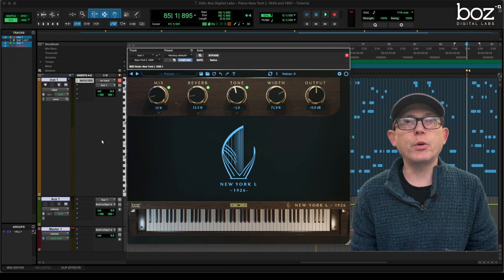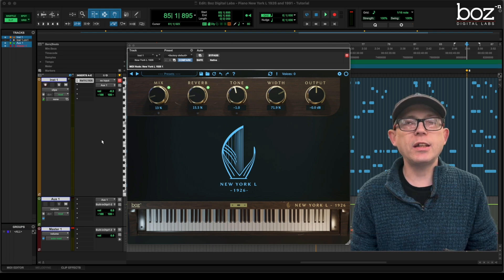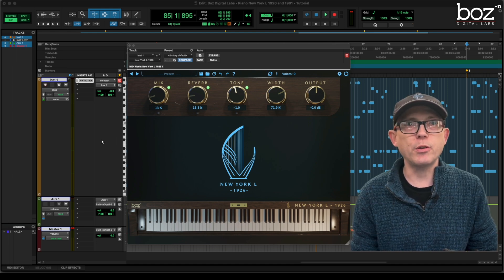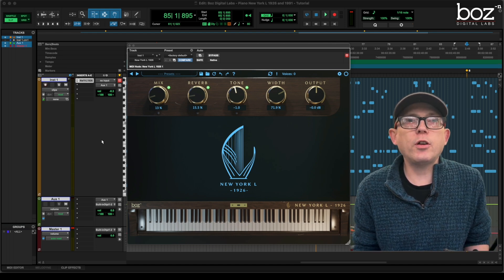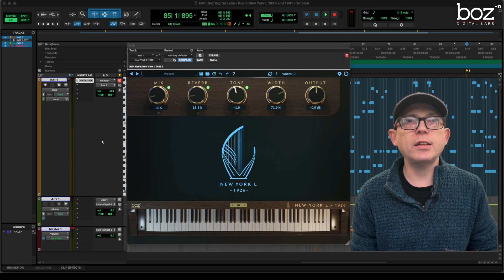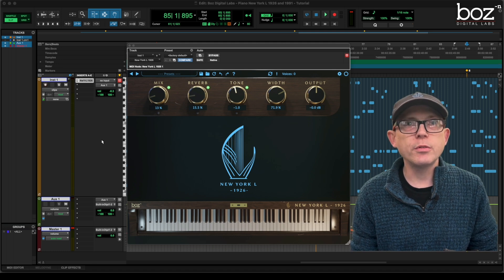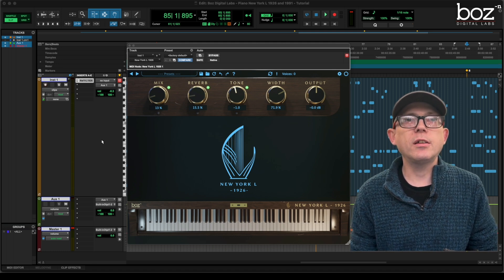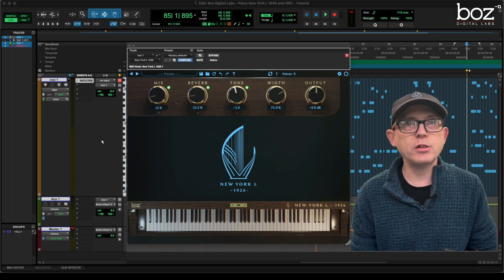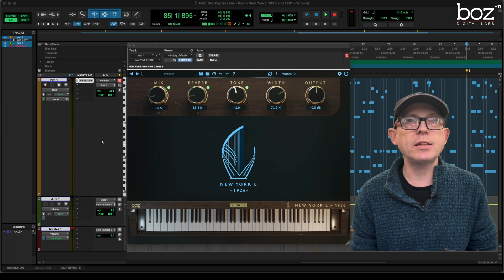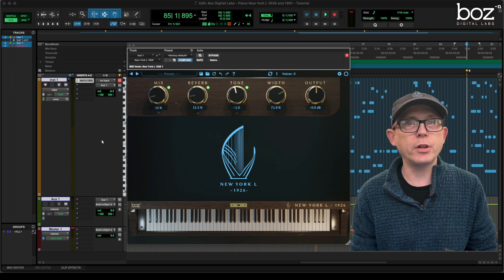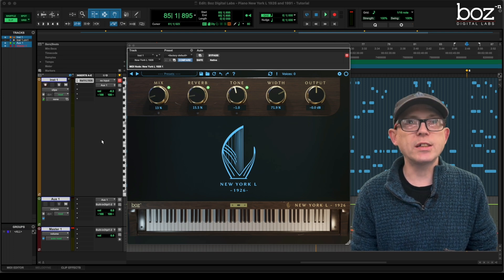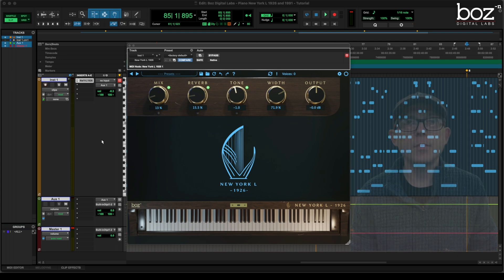The very last thing we're going to look at is the 1926 version of this piano. We've done all the demos in the 1991 version, but just so you can see, the 1926 uses exactly the same graphical user interface and everything works in exactly the same way.